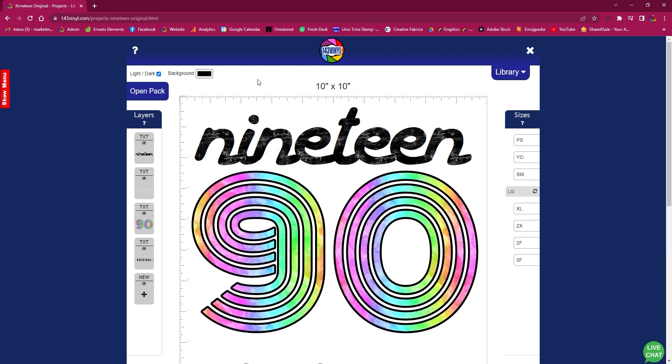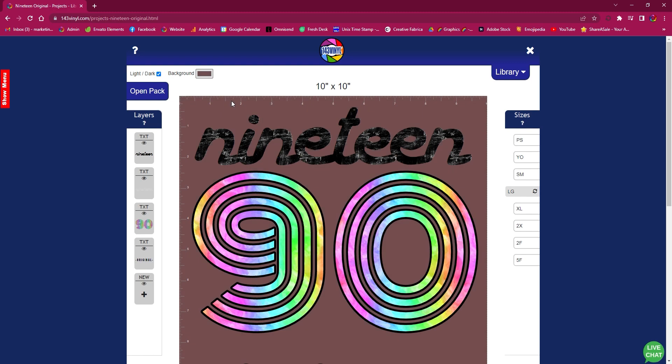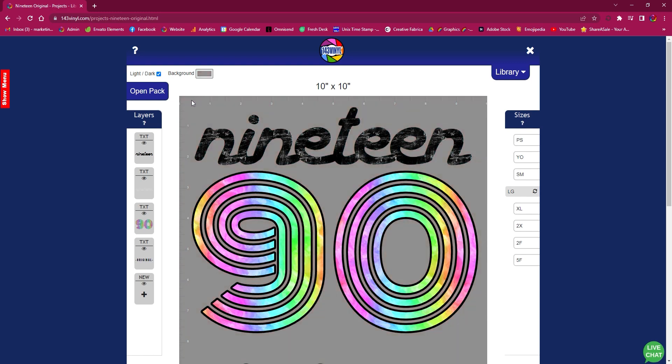You even have the option to change the background of your canvas so that way you can see what your design is going to look like on the color shirt that you are going to put it on.